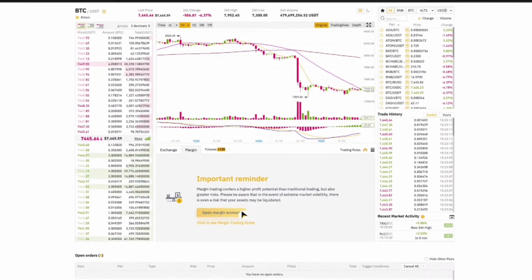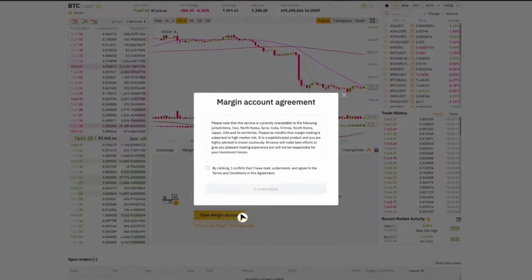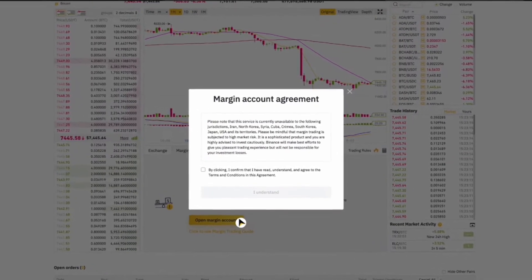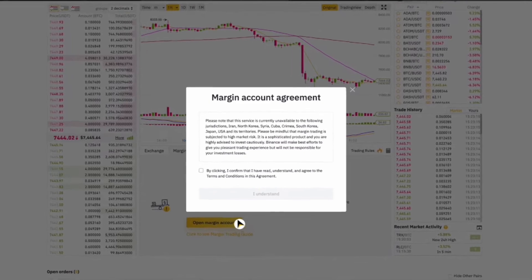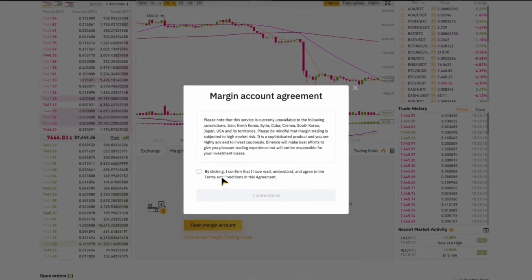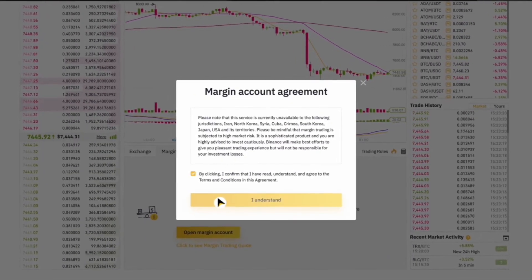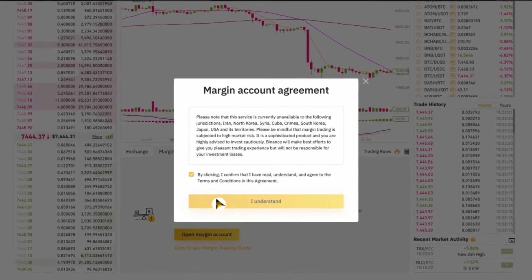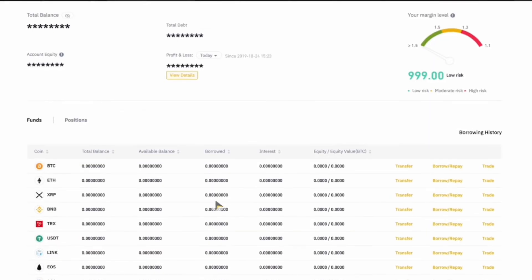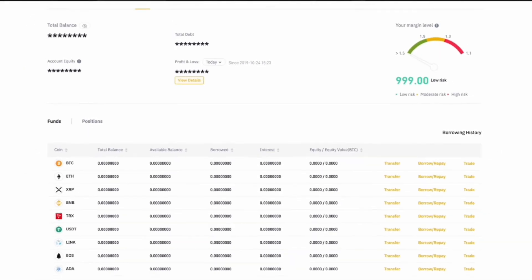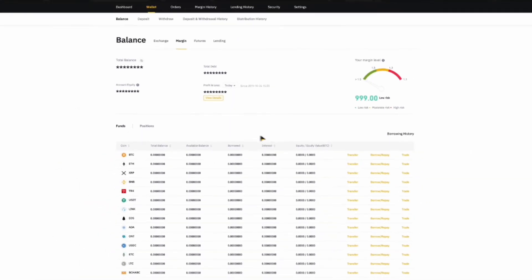Margin trading is a method that allows you to trade with more money than you currently have in your account. You can borrow funds from the exchange using your existing assets as collateral to open larger positions. While this can amplify potential profits, it also increases your risk, which makes understanding the process essential.